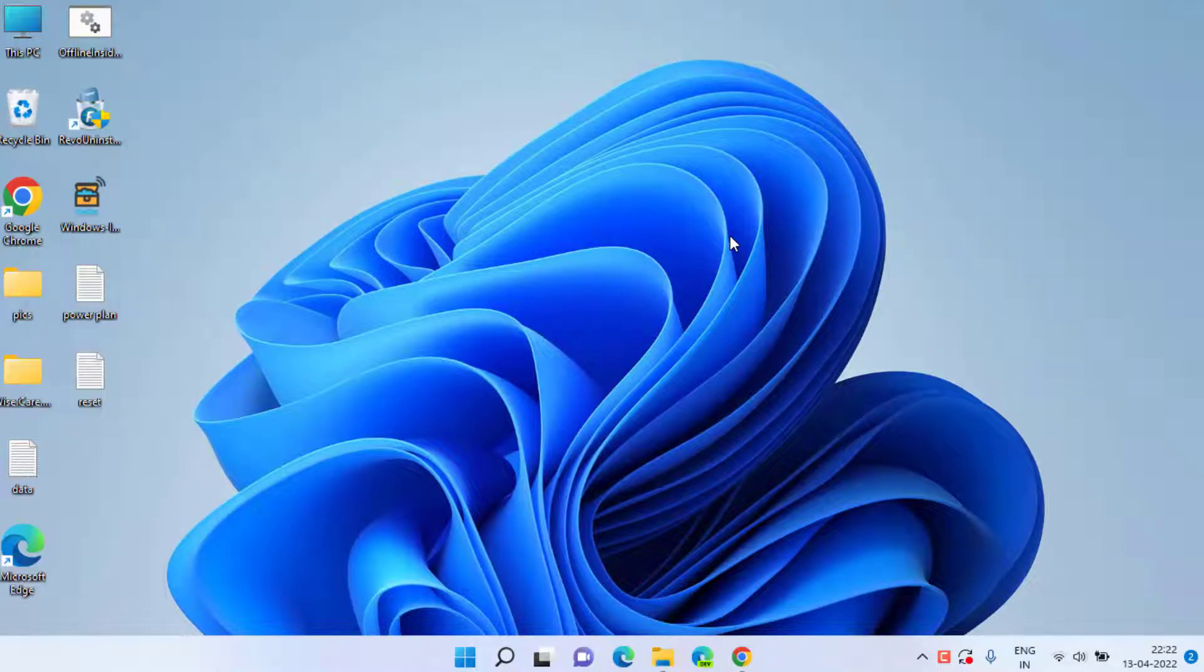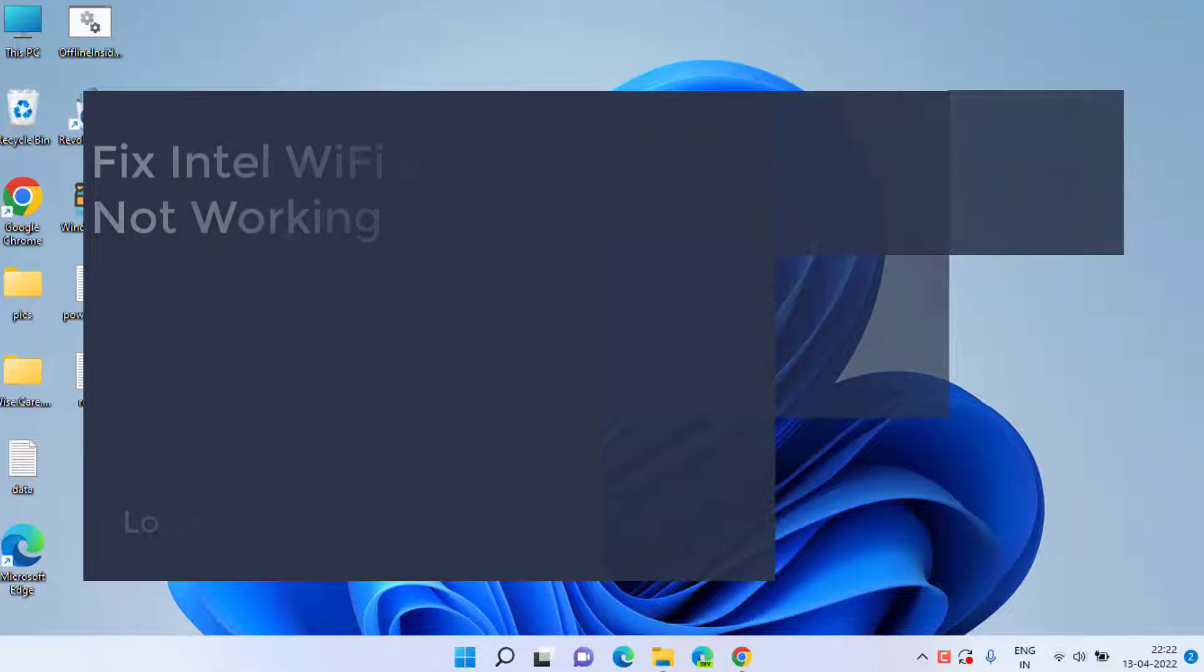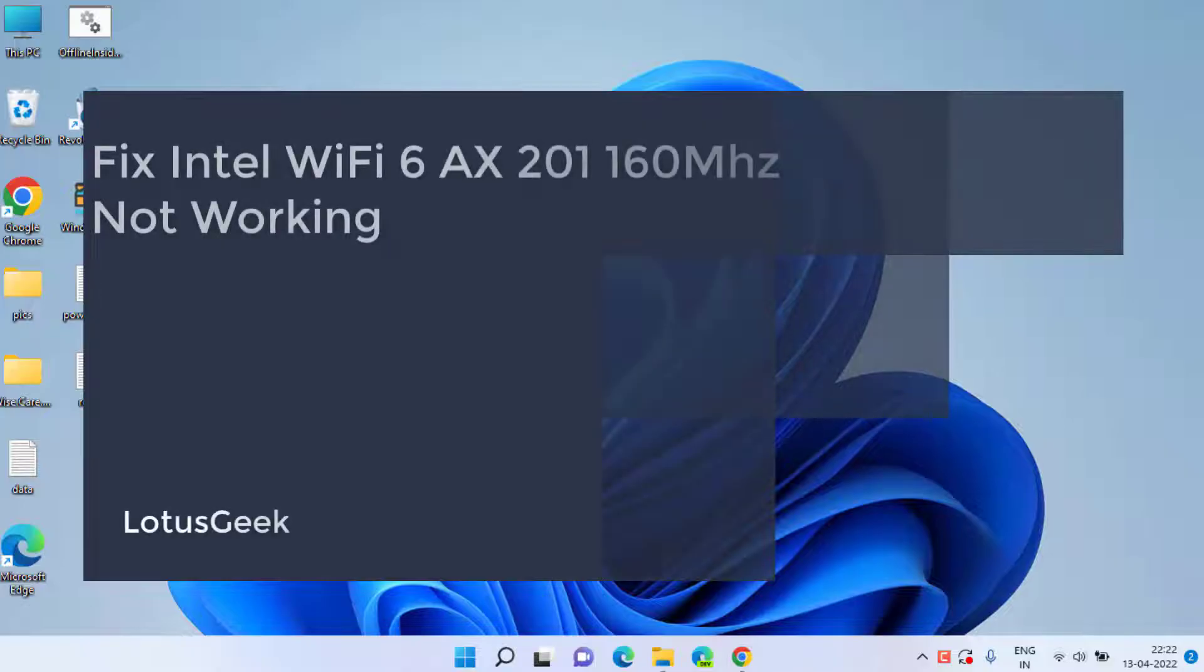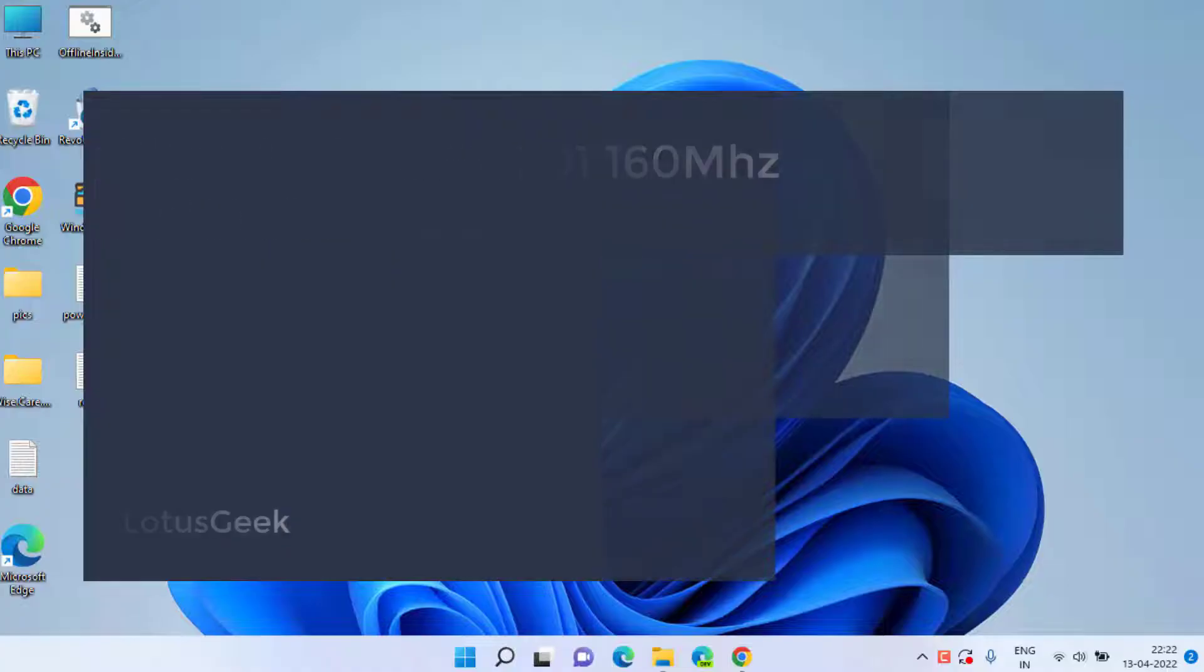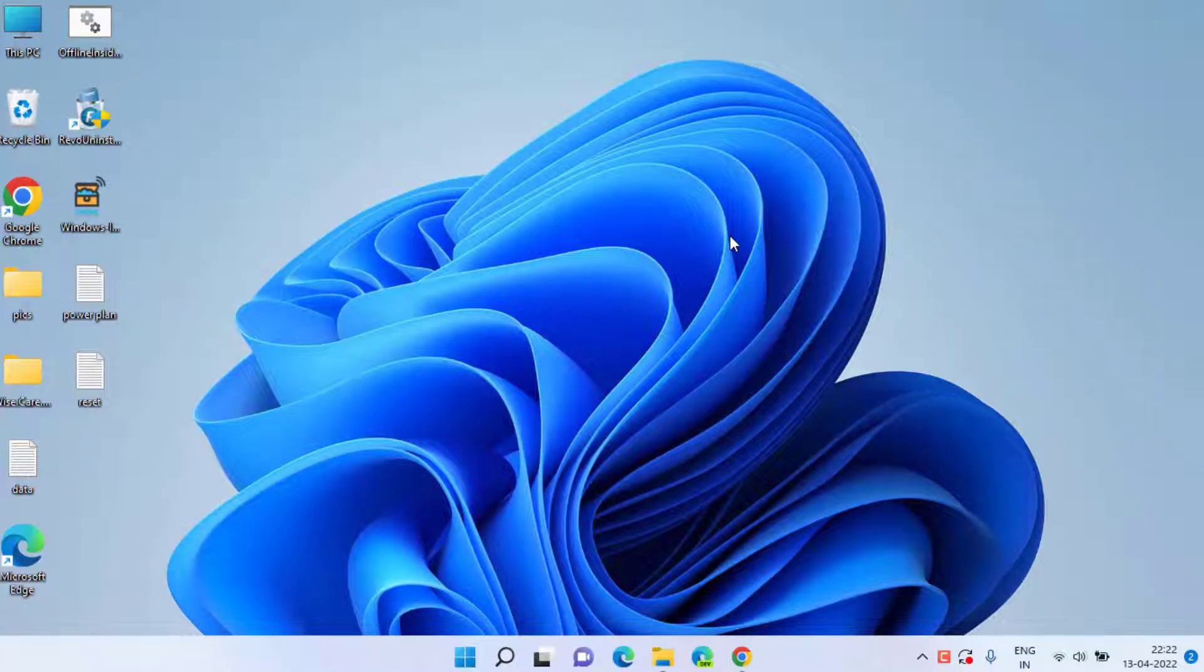Hey friends and welcome back to my channel. In today's video, I'm going to teach you how you can fix your Intel Wi-Fi 6 AX201 error in which it is not working. So let's go ahead and proceed.